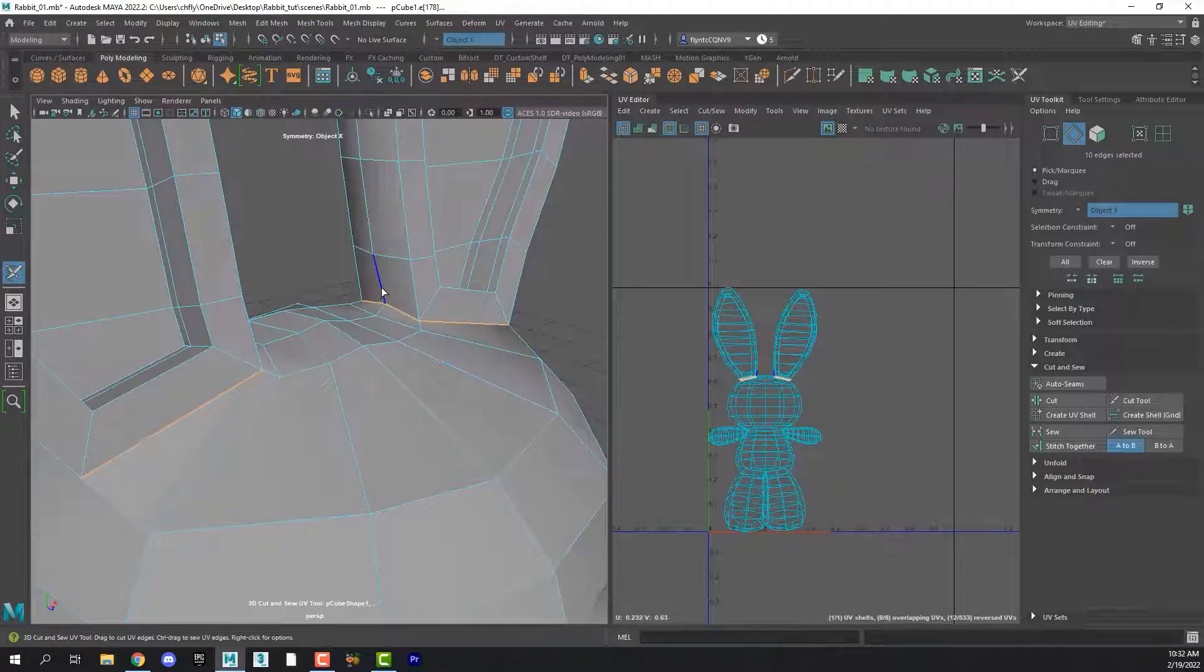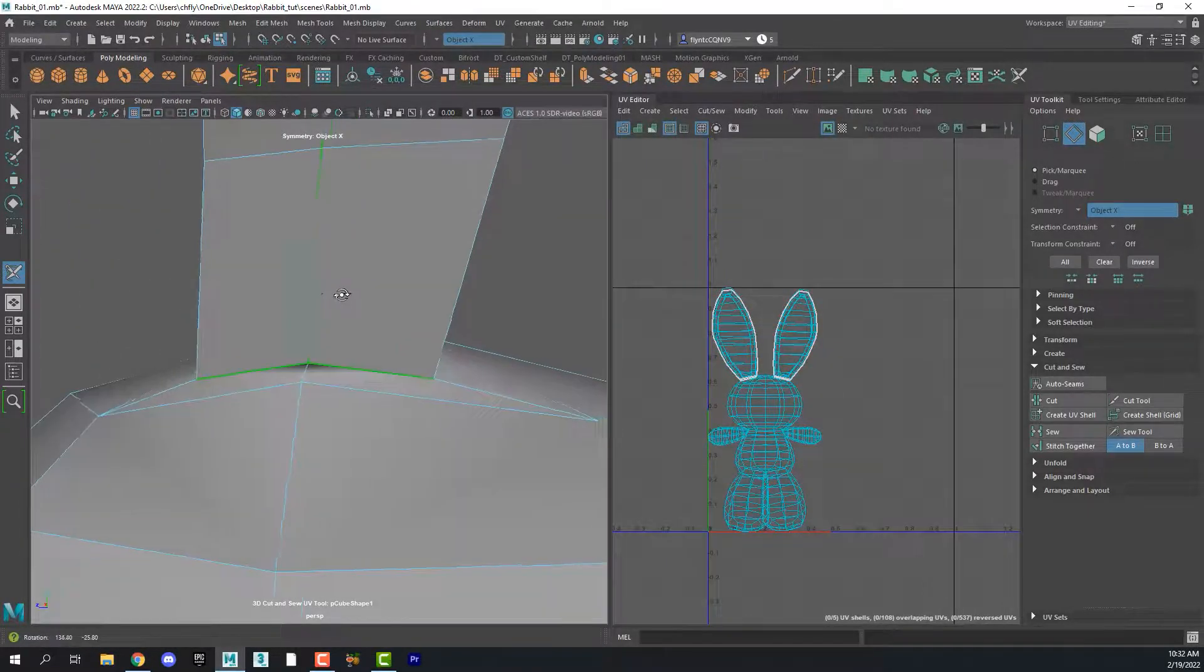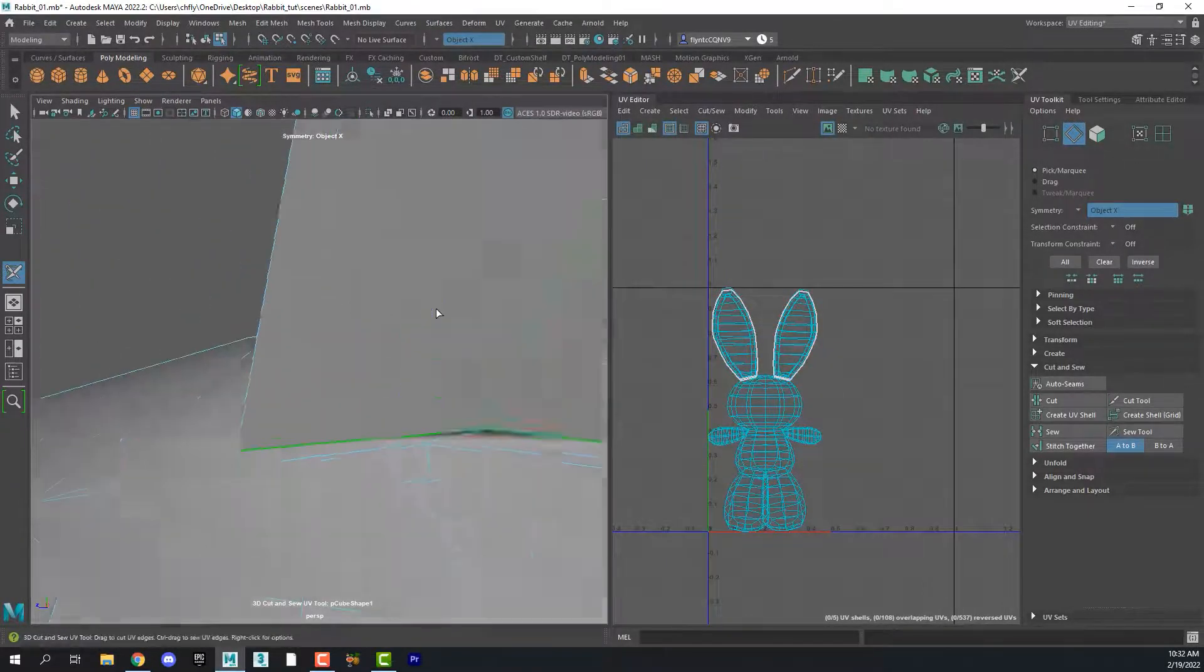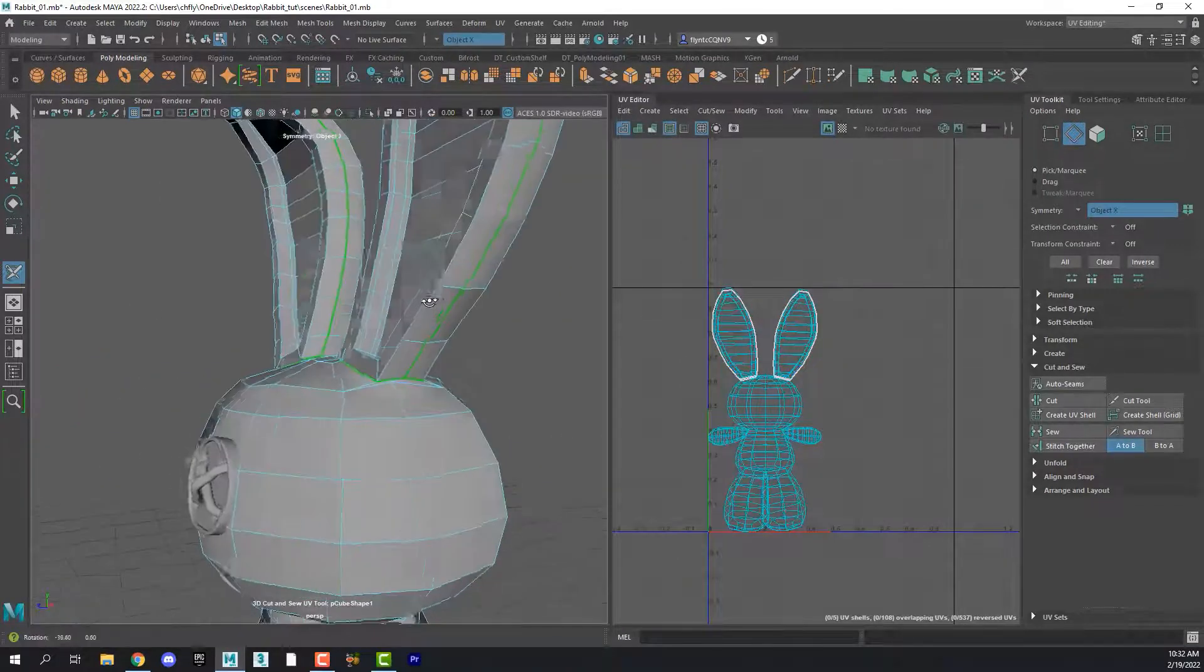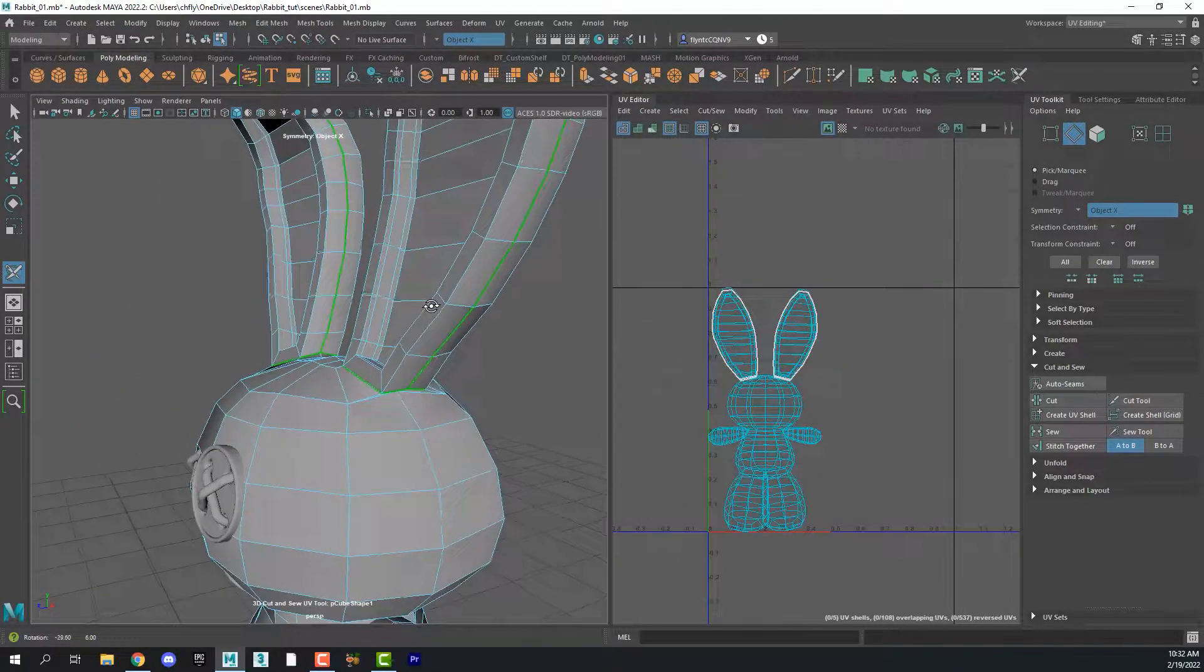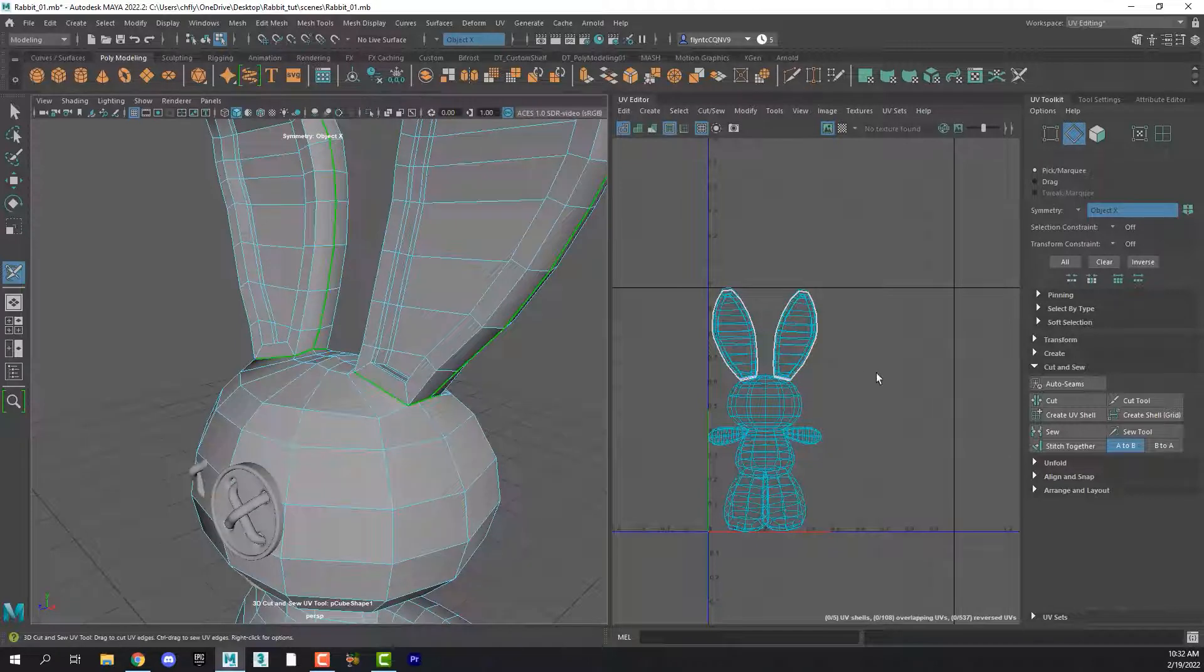And that is now a UV seam. And then we can double click on the edge that cuts the ears in half. And notice now it doesn't go all the way down. That's because we've cut a seam here. And click cut.